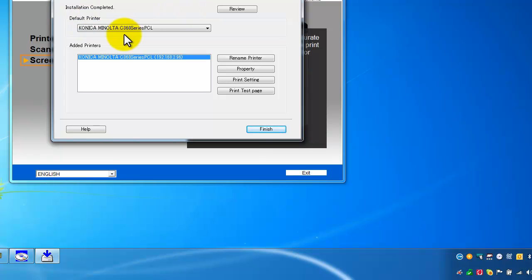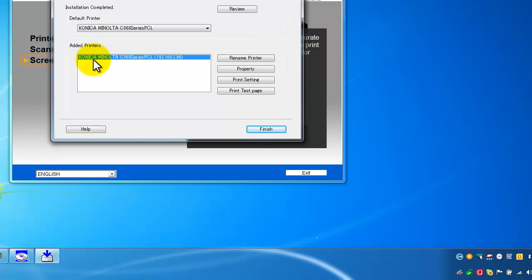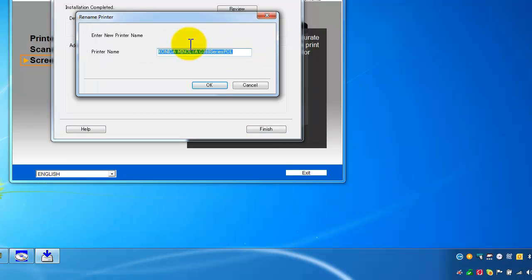You can see now the installation has been completed. So what I can do now before I hit finish here you can rename the printer. So as a default it names it C360 series for example.